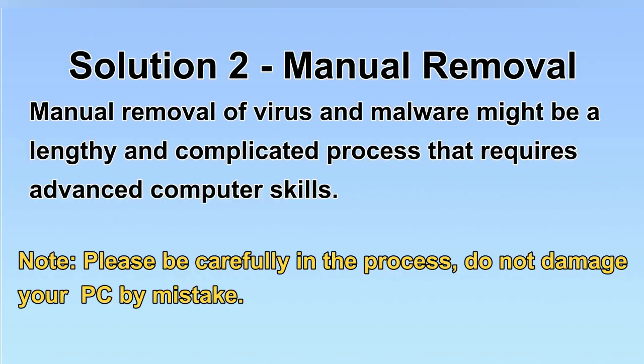Next, I will show you the manual removal. The process might require advanced computer skills. If you are not familiar with it, please choose the automatic removal. Let's begin.